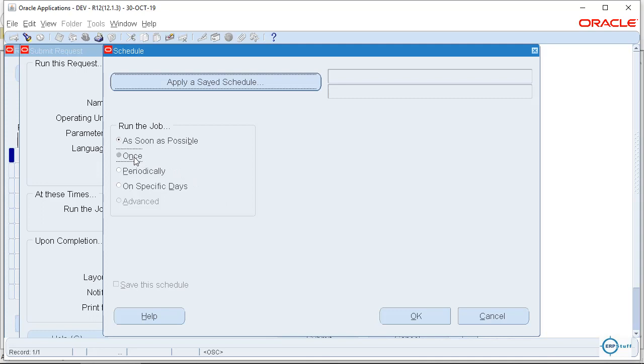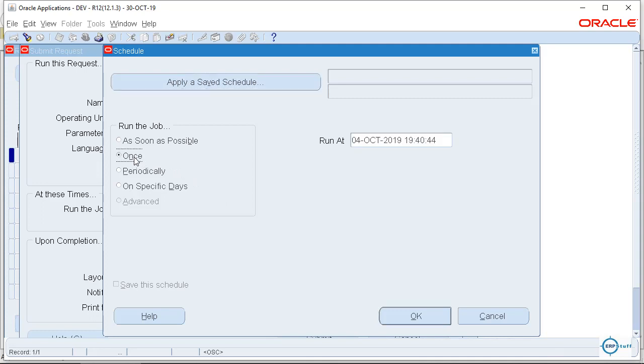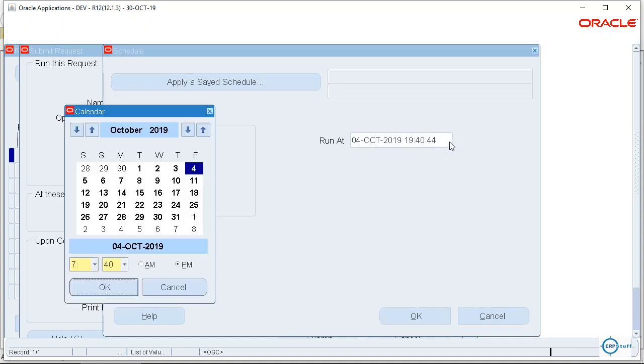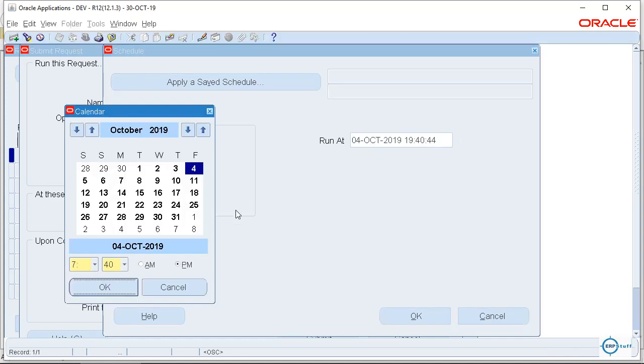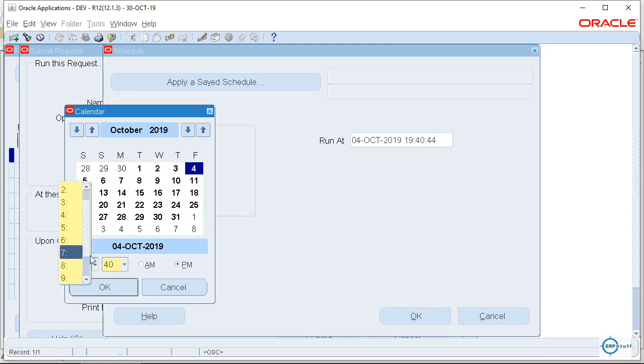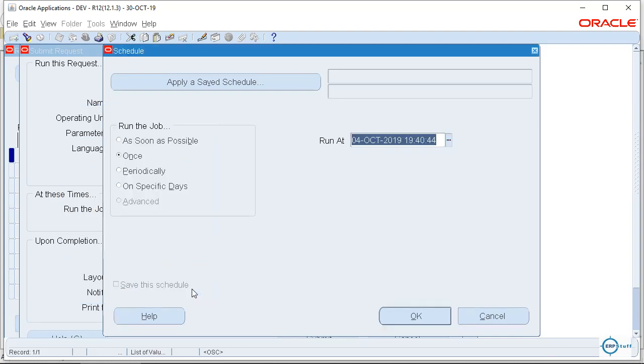Next is Once. So once you will give Once and you will select, let's say for example, if I am putting it night time, I'm just giving an example. For example, 11 or 10, 10 PM right. So what it will do, it will be scheduled and will execute at 10 PM. So there will be no load during working hours. This is one time only right.